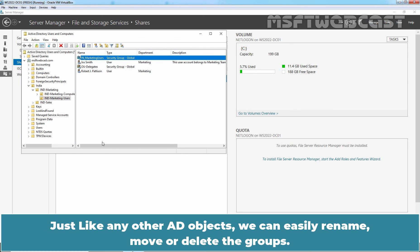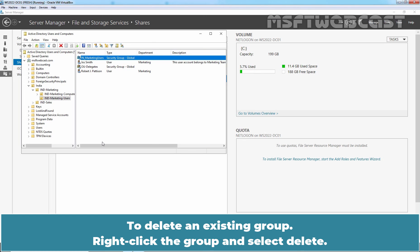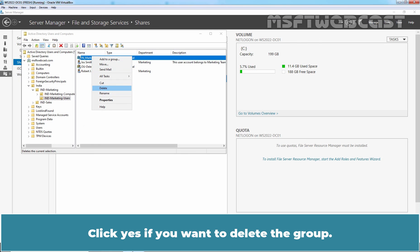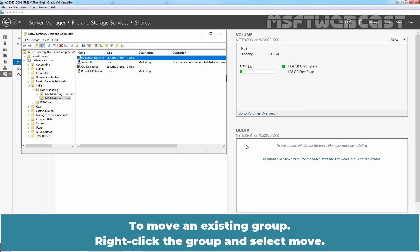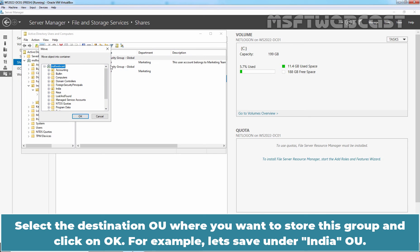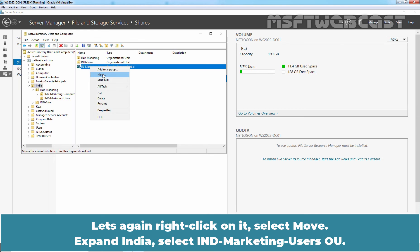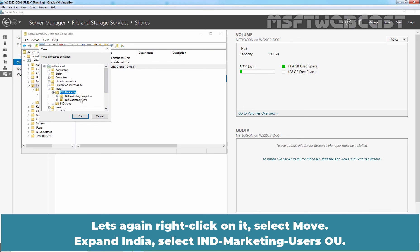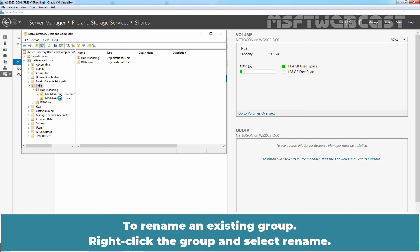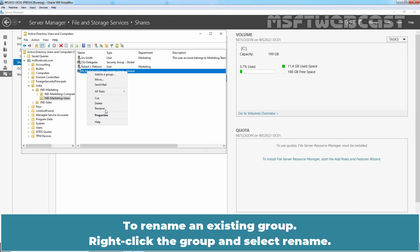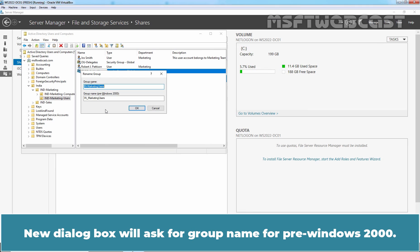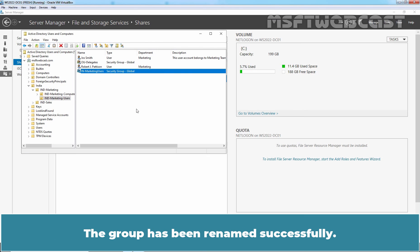Just like any other AD objects, we can easily rename, move, or delete groups. To delete an existing group, right-click the group and select Delete. Click Yes if you want to delete the group. To move an existing group, right-click the group and select Move. Select the destination OU where you want to store this group and click OK. For example, let's save it under India OU. Confirm that the group is successfully moved to India OU. To rename an existing group, right-click the group and select Rename. Type a new name for this group and hit Enter. A new dialog box will ask for the group name for pre-Windows 2000. Click OK. The group has been renamed successfully.